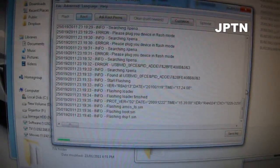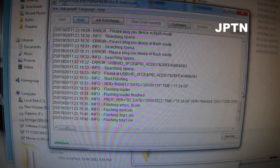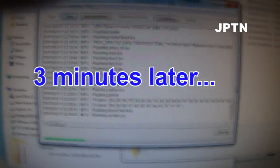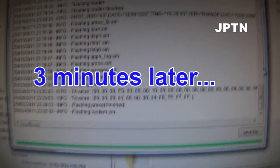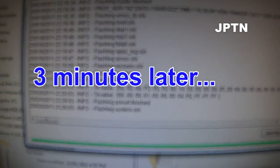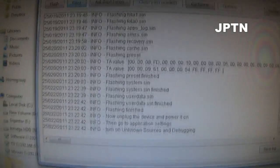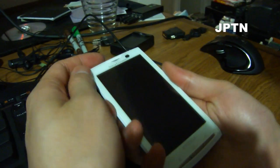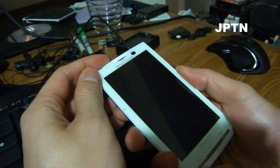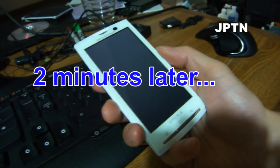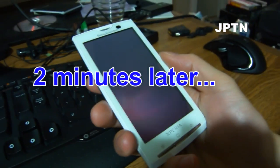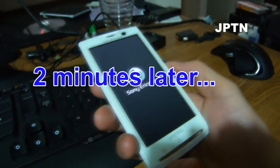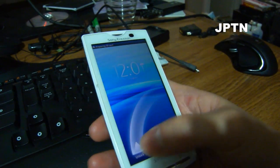This typically takes about 3 to 4 minutes. Once that's complete, unplug your phone and hold the power button to turn it on. And as you can see, we're back to 1.6.